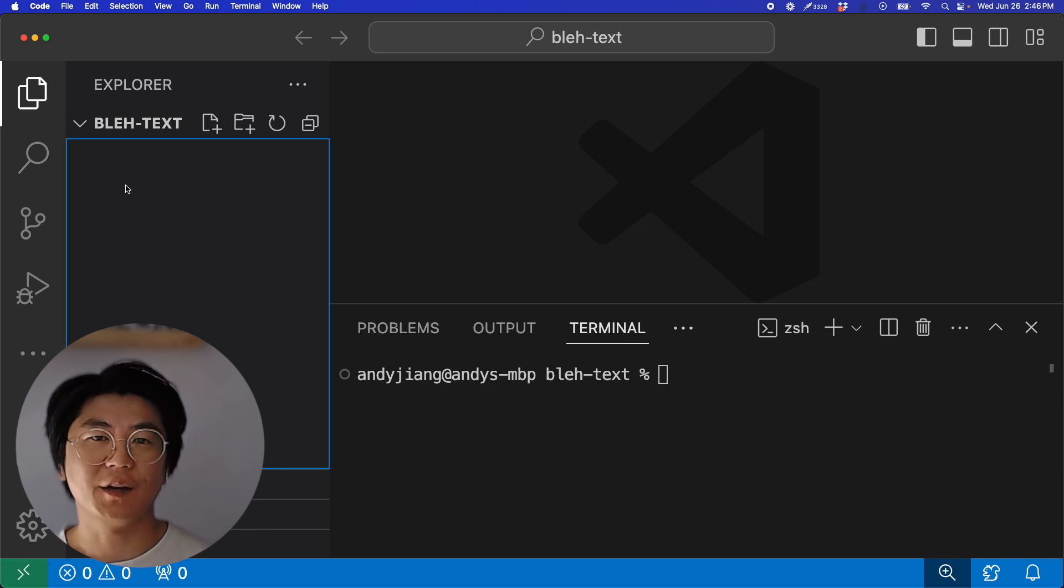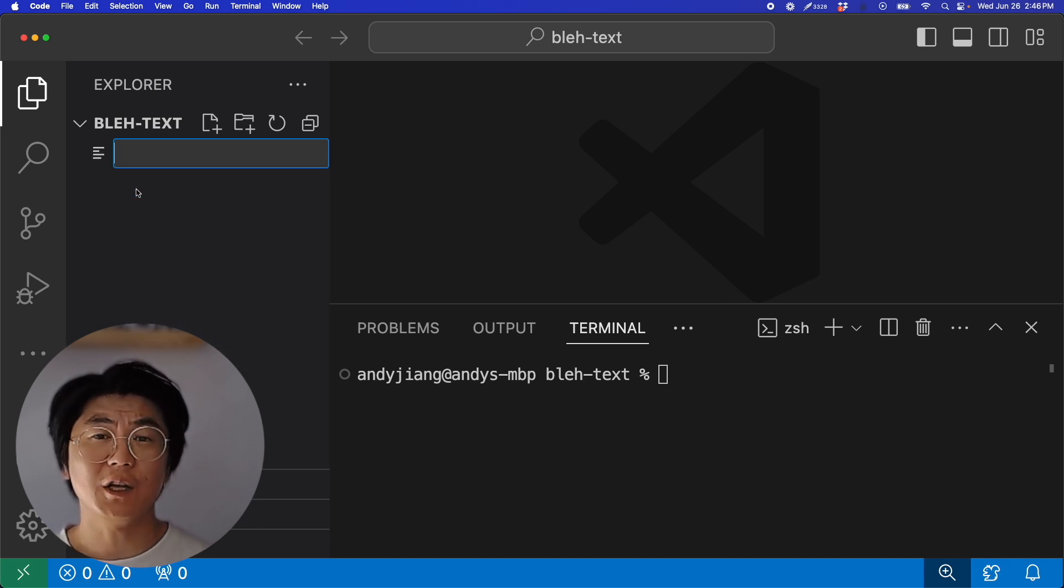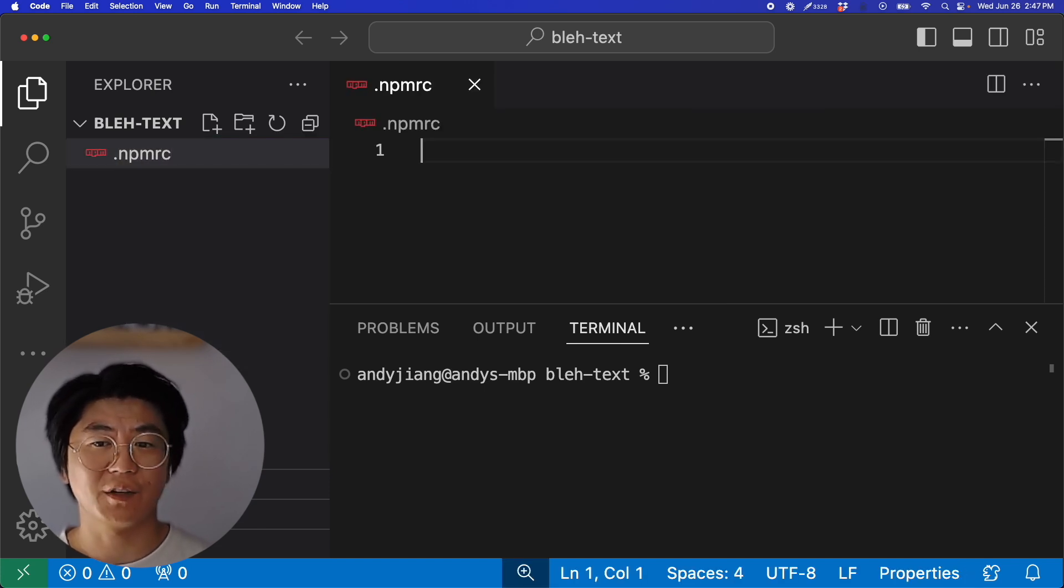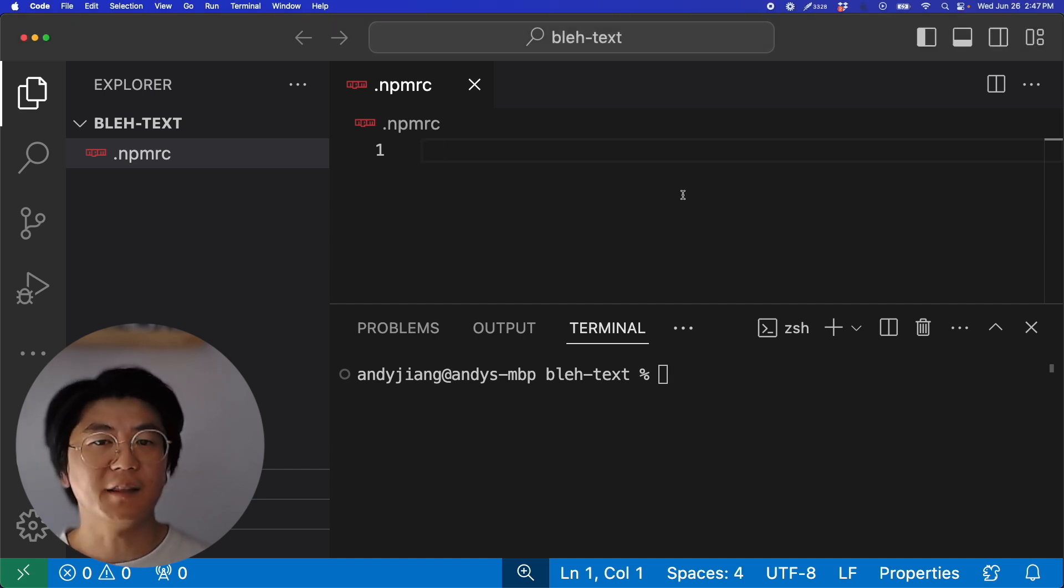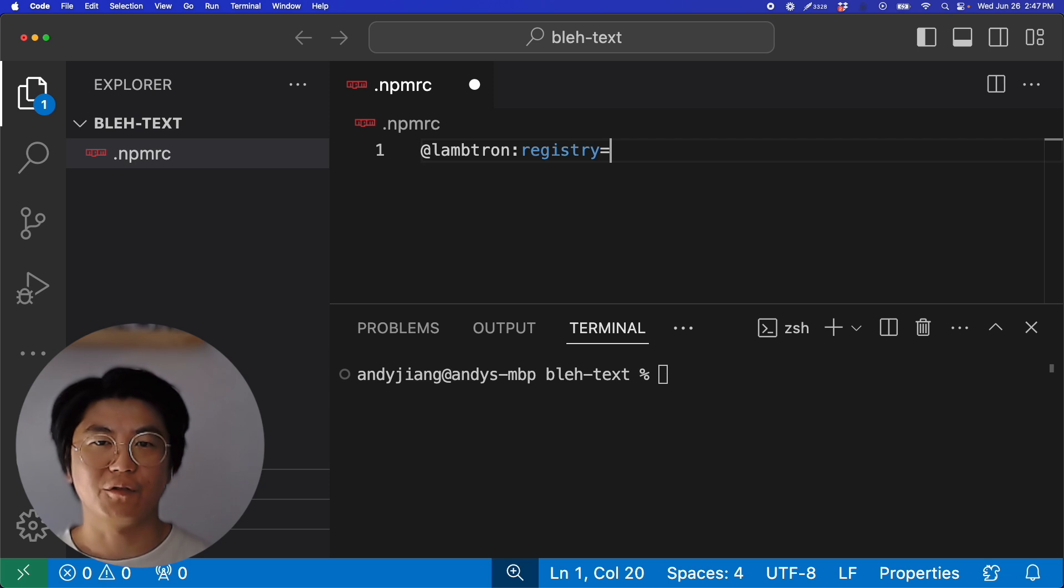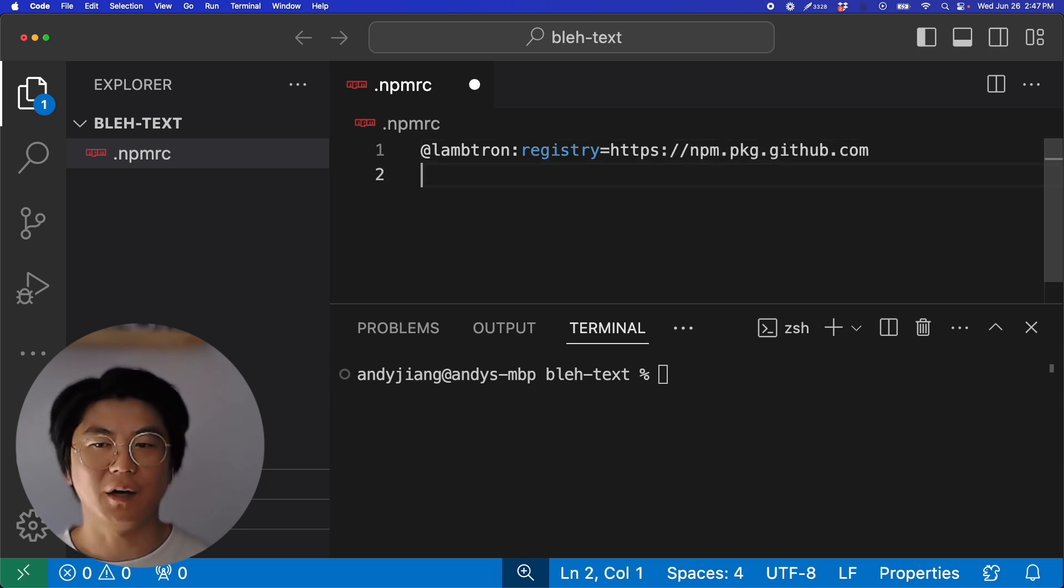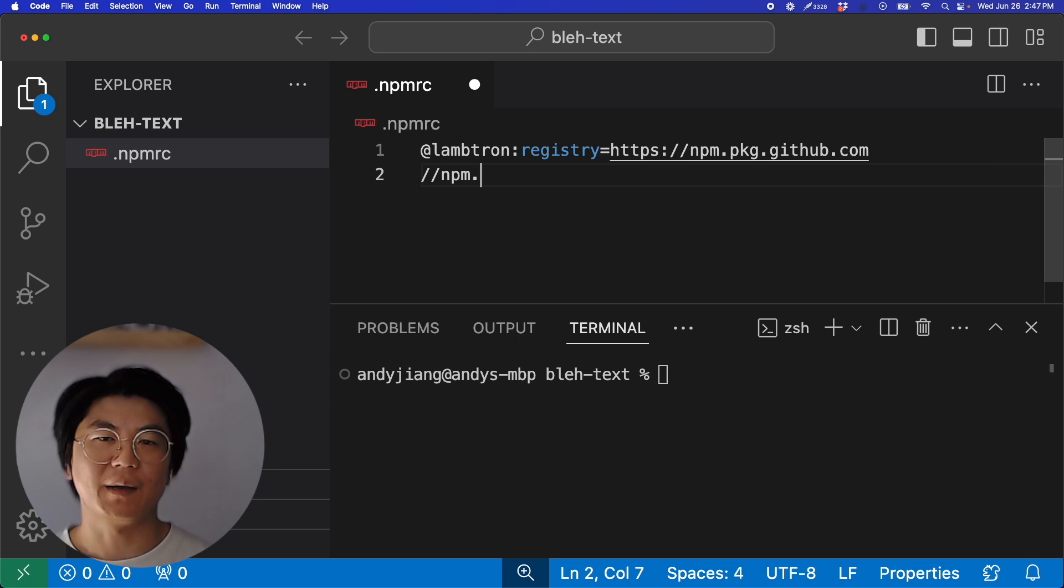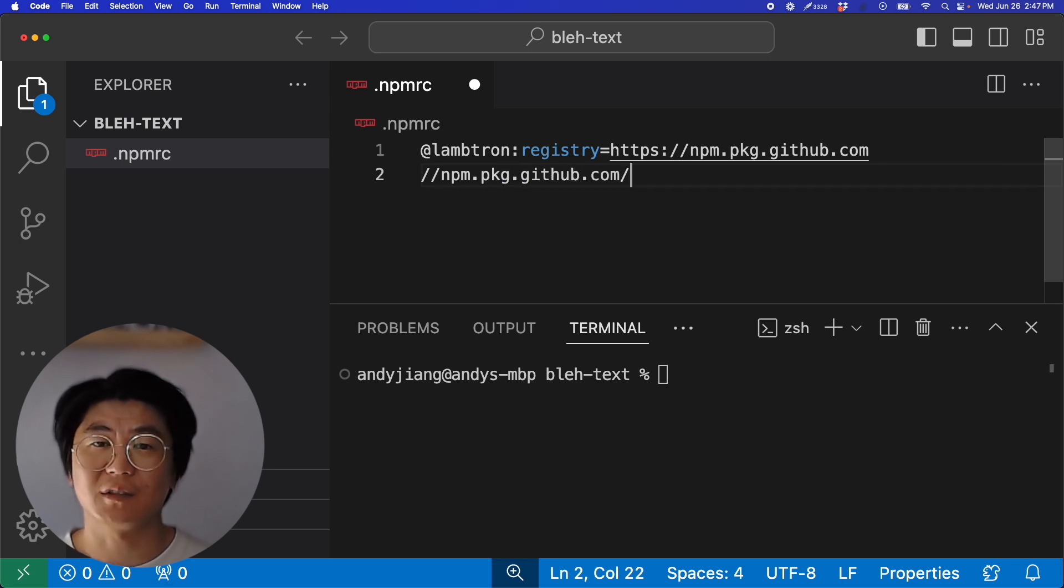First, I'll create an NPM config file. If you only want to pull from the private registry for this project, you can create the file in the project's root directory. In the NPM config file, you'll have to set your scope and the registry to the address of your private registry. Since I published my private module on my personal GitHub, the scope is my GitHub username. And here's the address of the GitHub package registry.